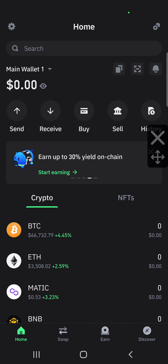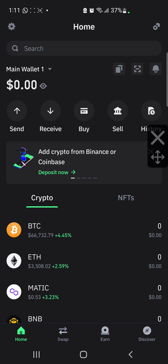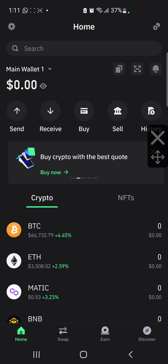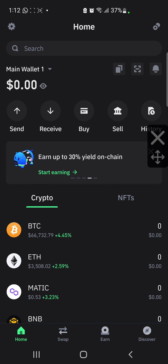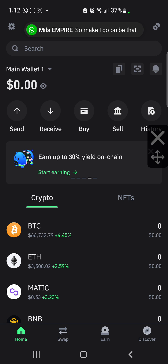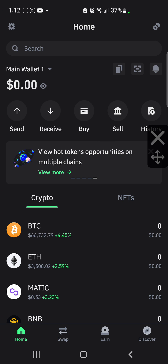Welcome back to my YouTube channel. In today's video, I'm going to be explaining how you can add the Pixify contract address to your wallet. So many people are finding it difficult.